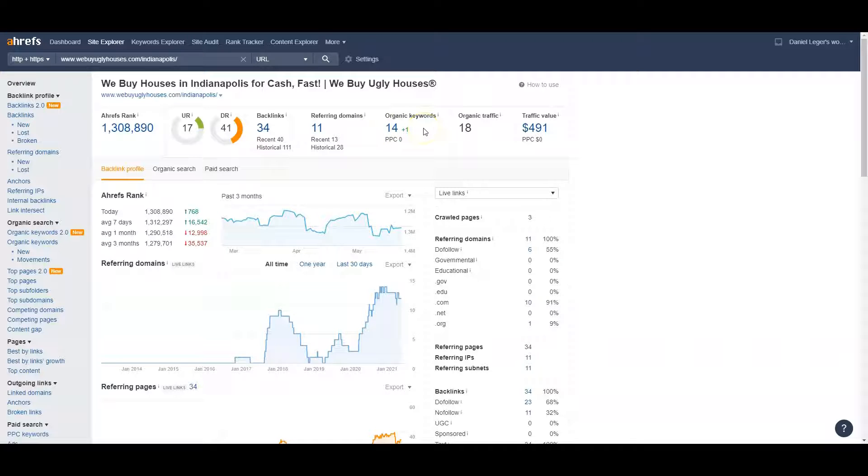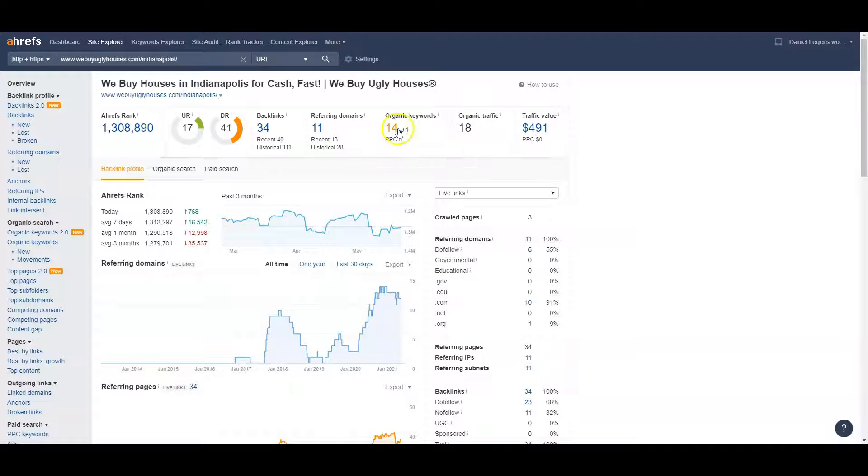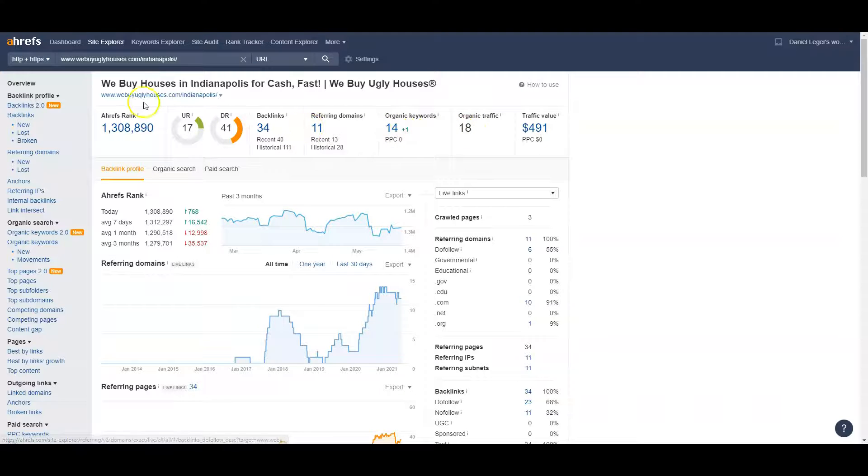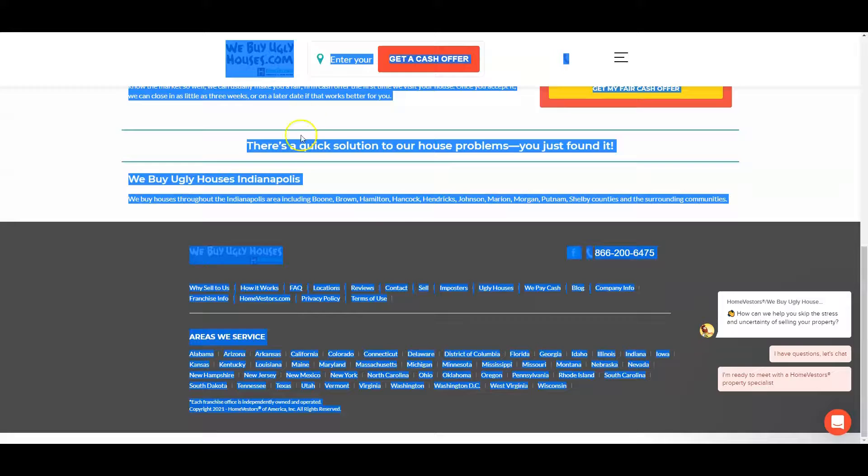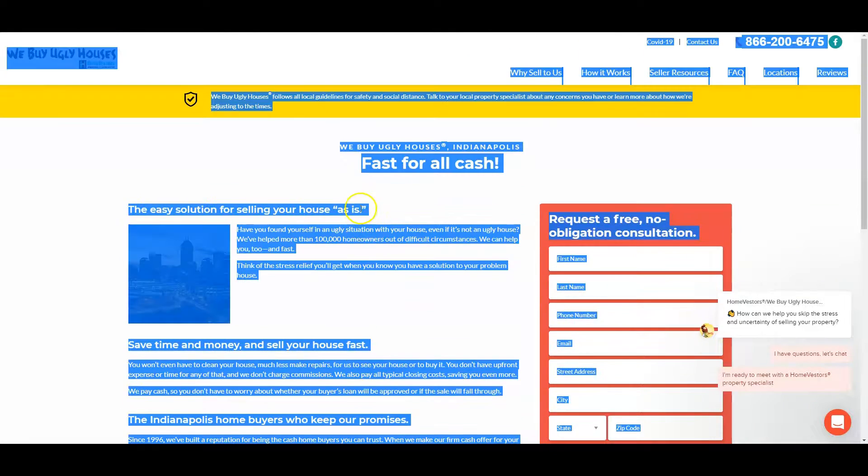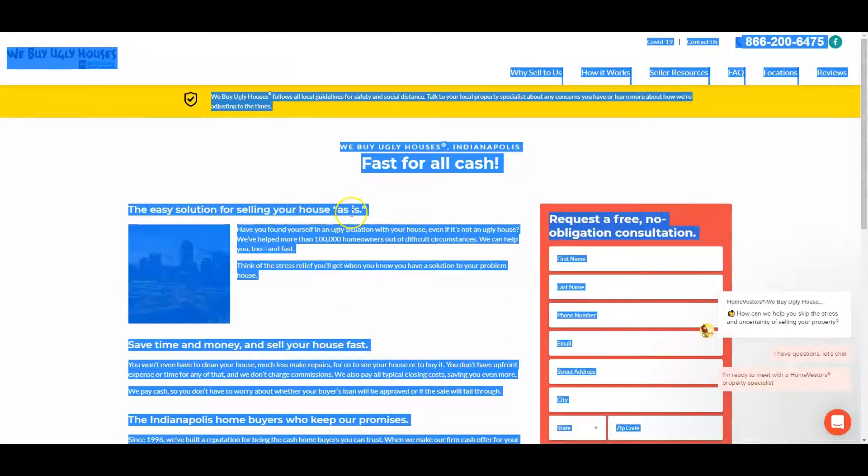They're only getting 18 traffic a month from this, but that's because they only got 14 keywords. They're only really picking up that top spot for like one or two of the top keywords. Plus, a lot of people see their site - their site does not look as good as yours, so they're not converting as easily as yours.